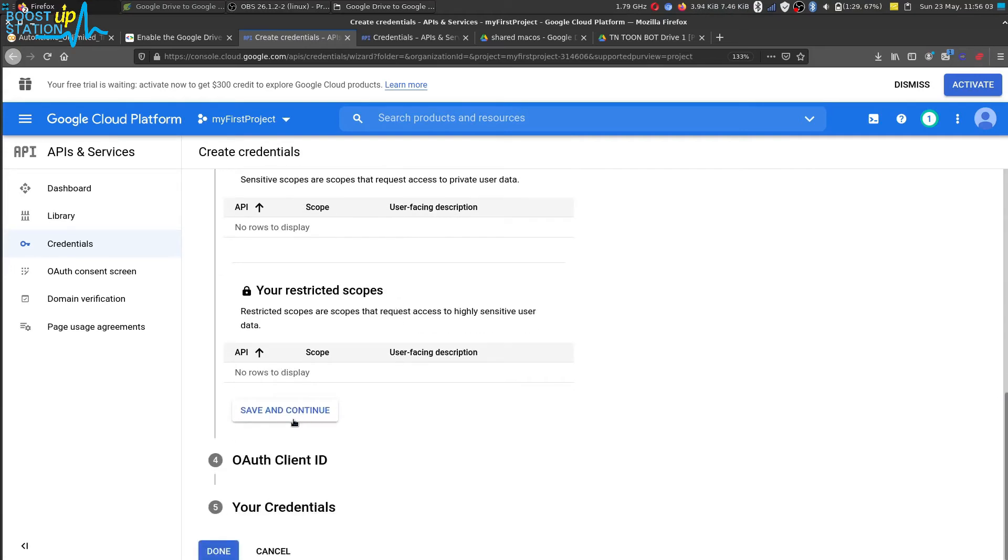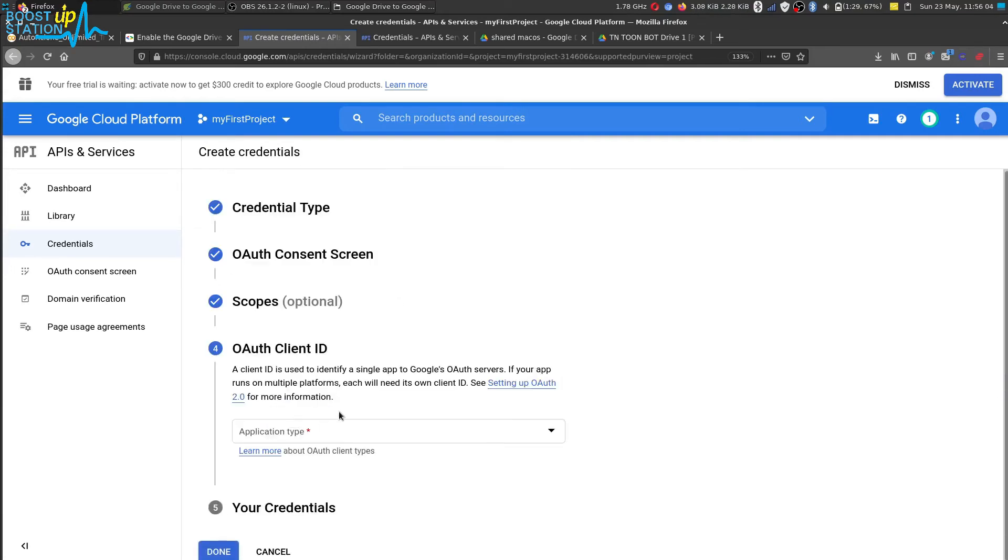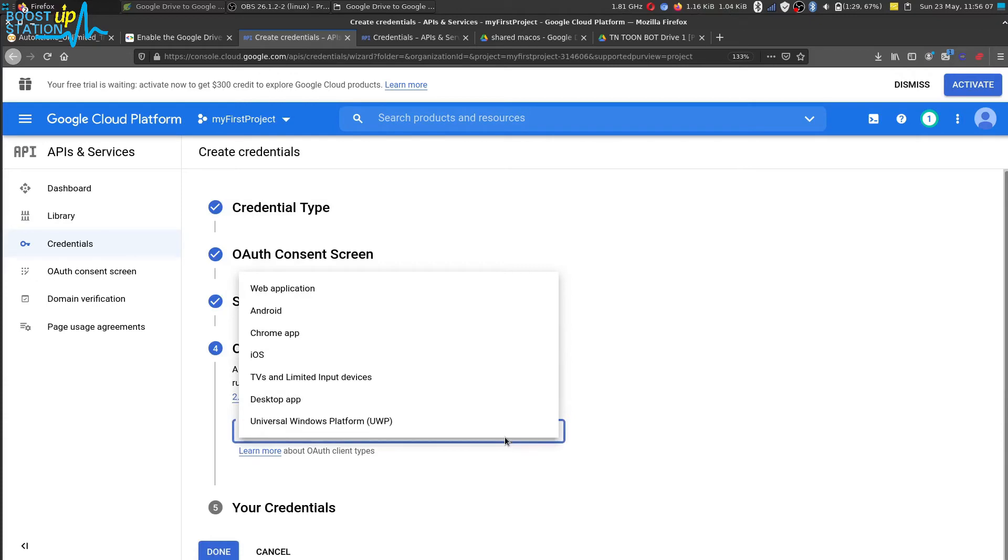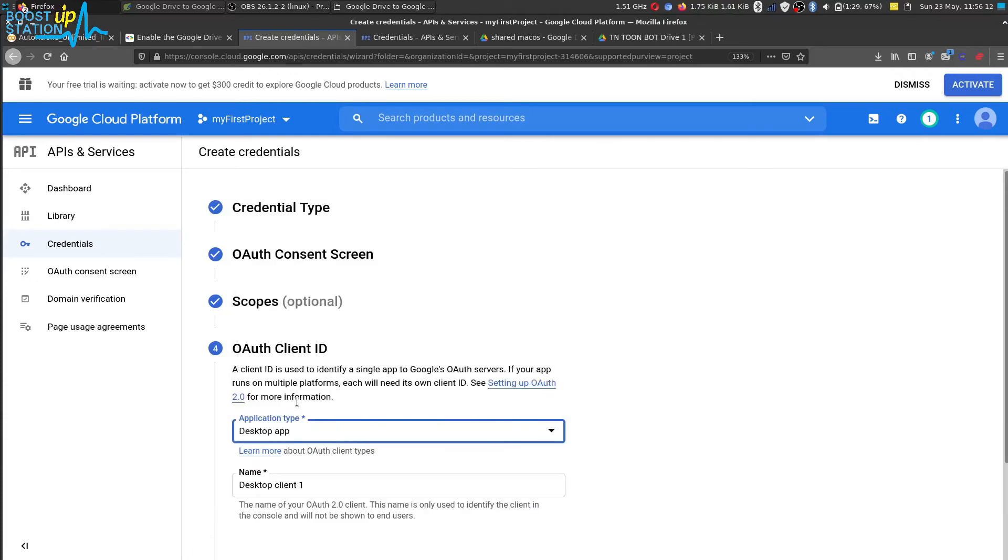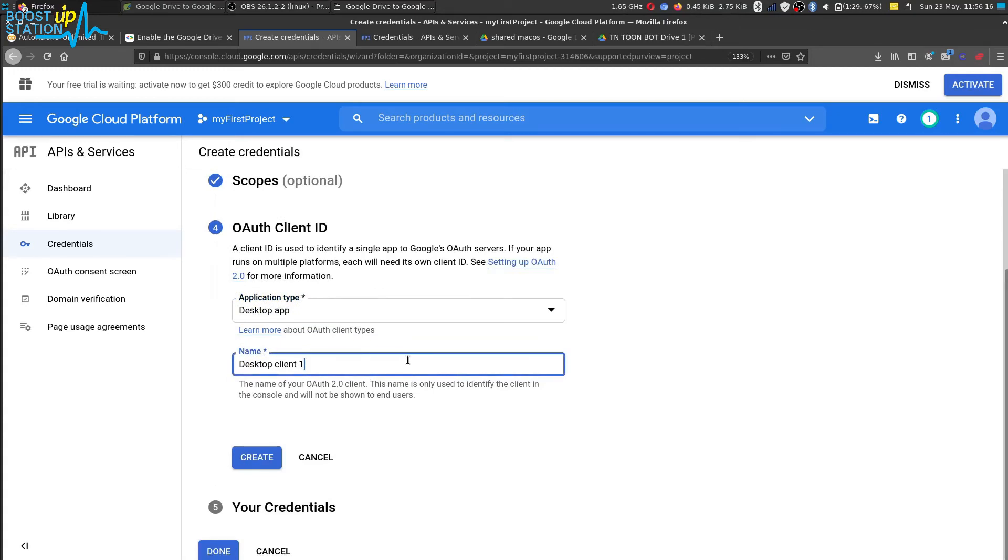Now in the application type you have to choose desktop app, okay. And let it be the default one and click on create.